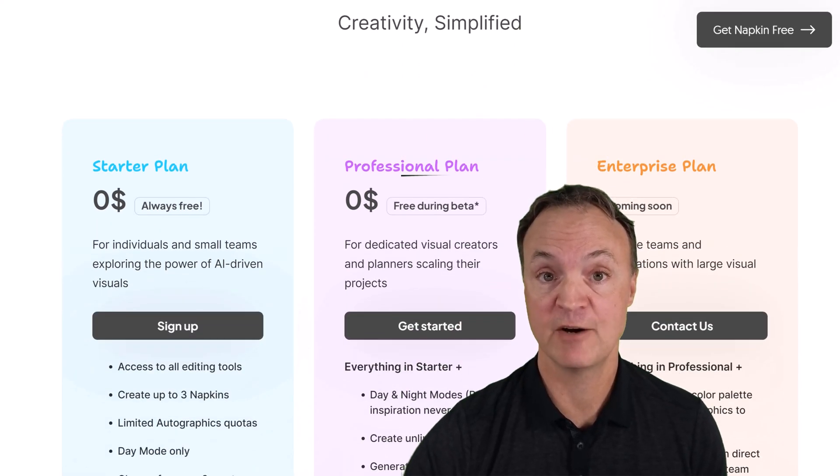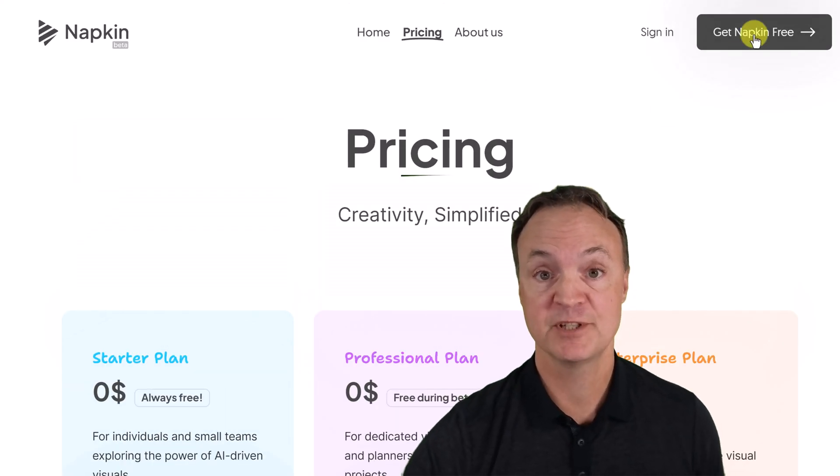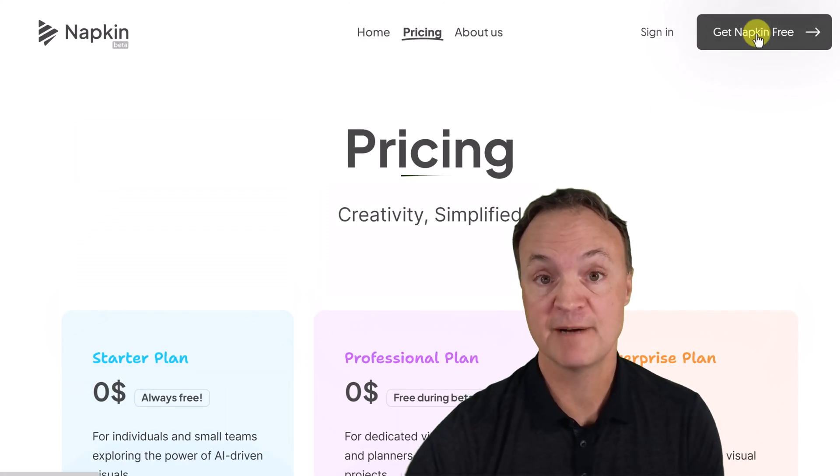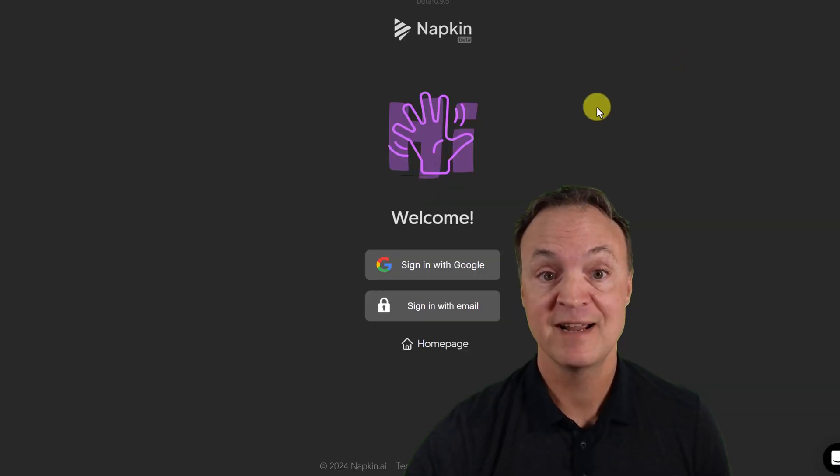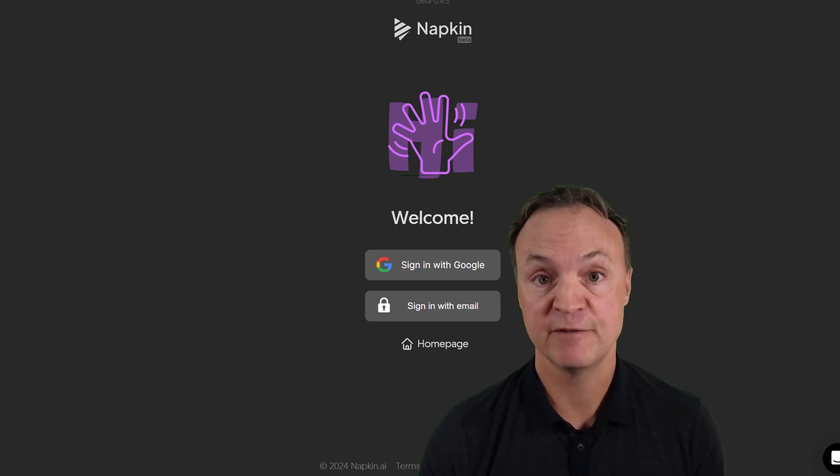You can check it out right here. To sign up, just simply go to the top right-hand corner and then use your Google or sign up with an email. Go ahead, get signed in, and then you can follow along with me.